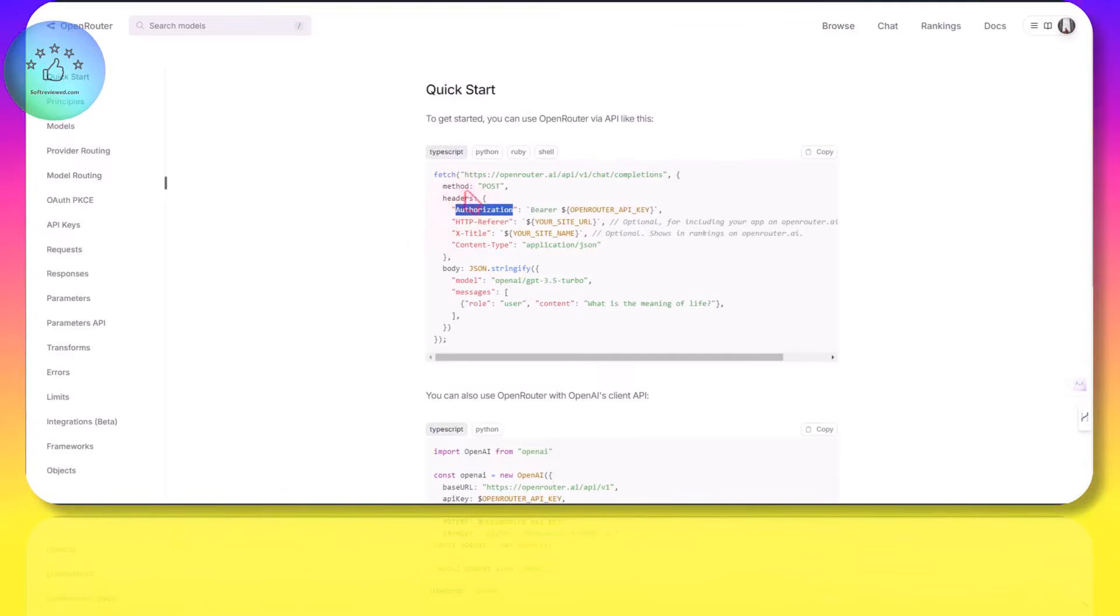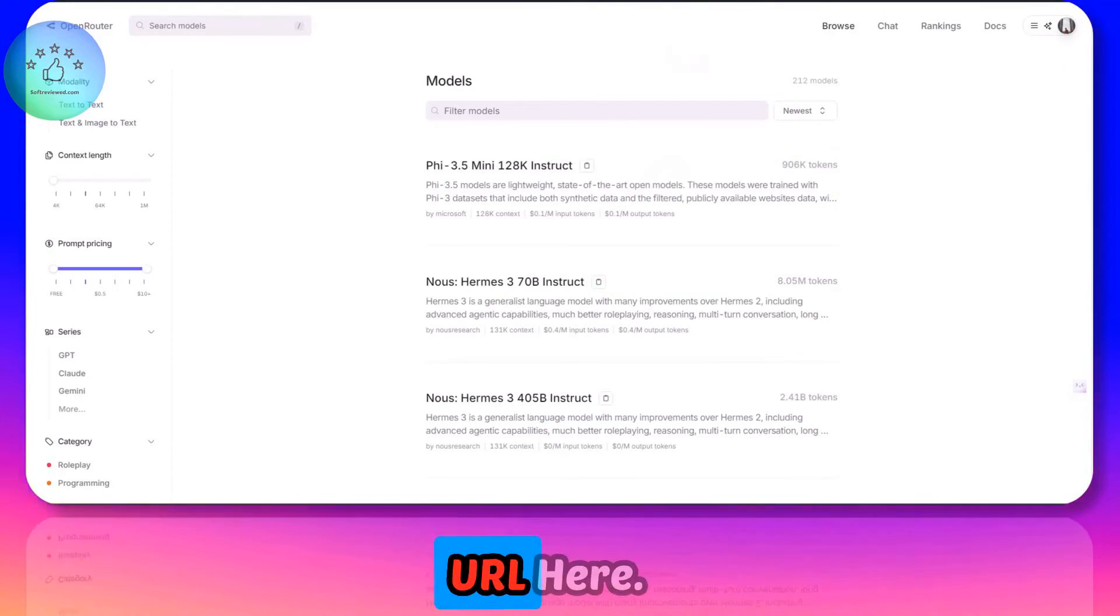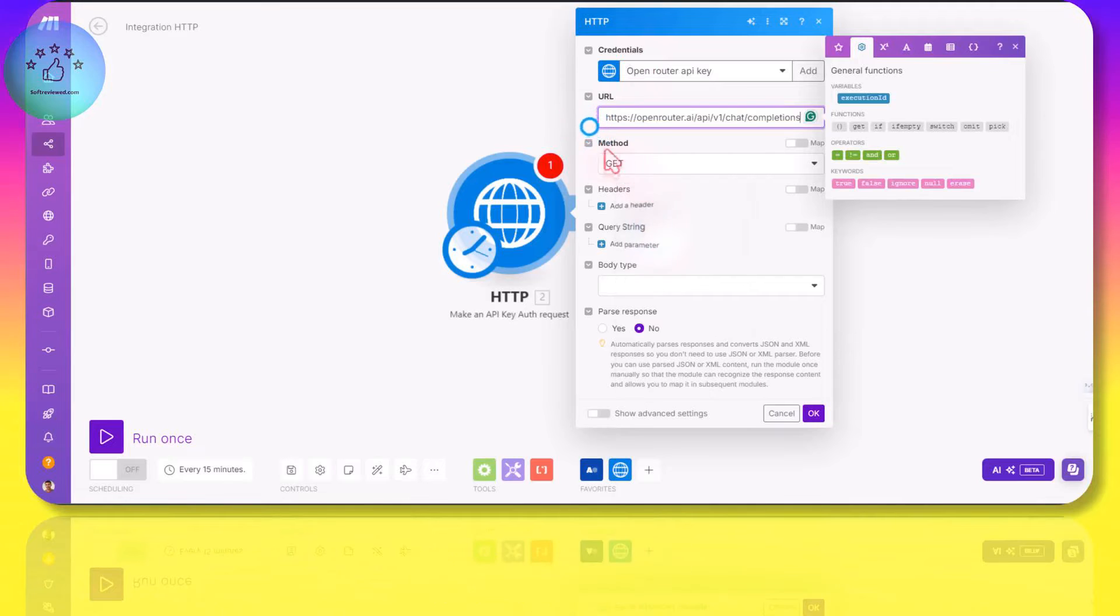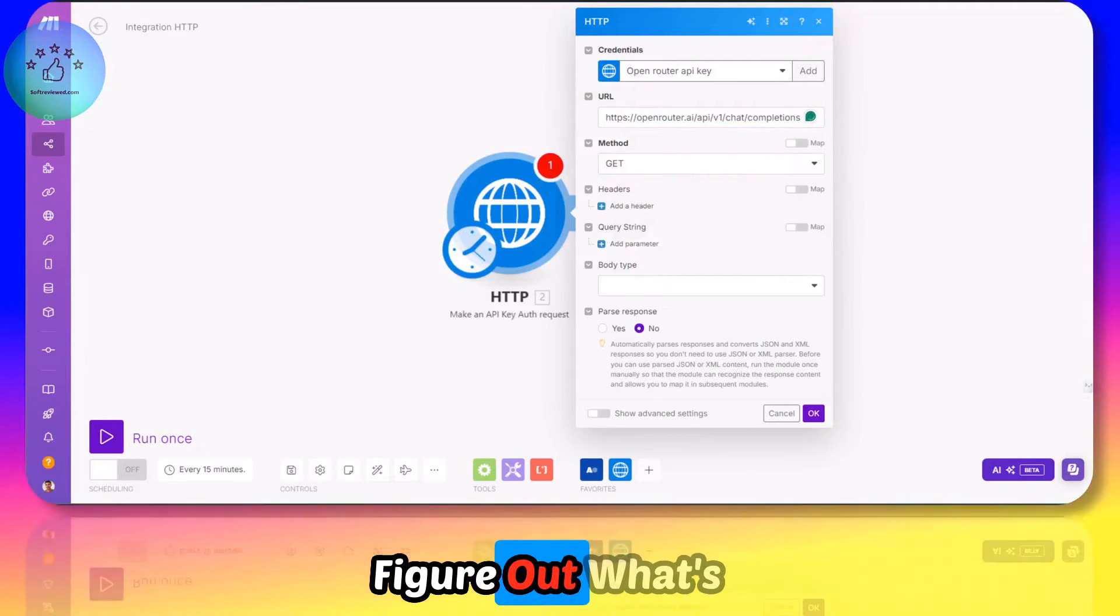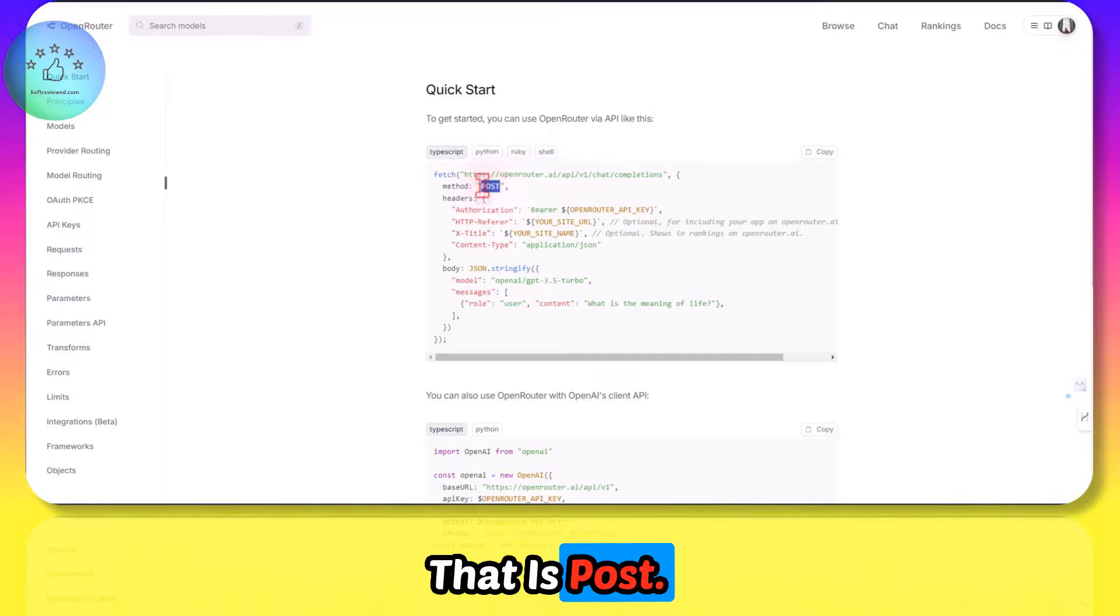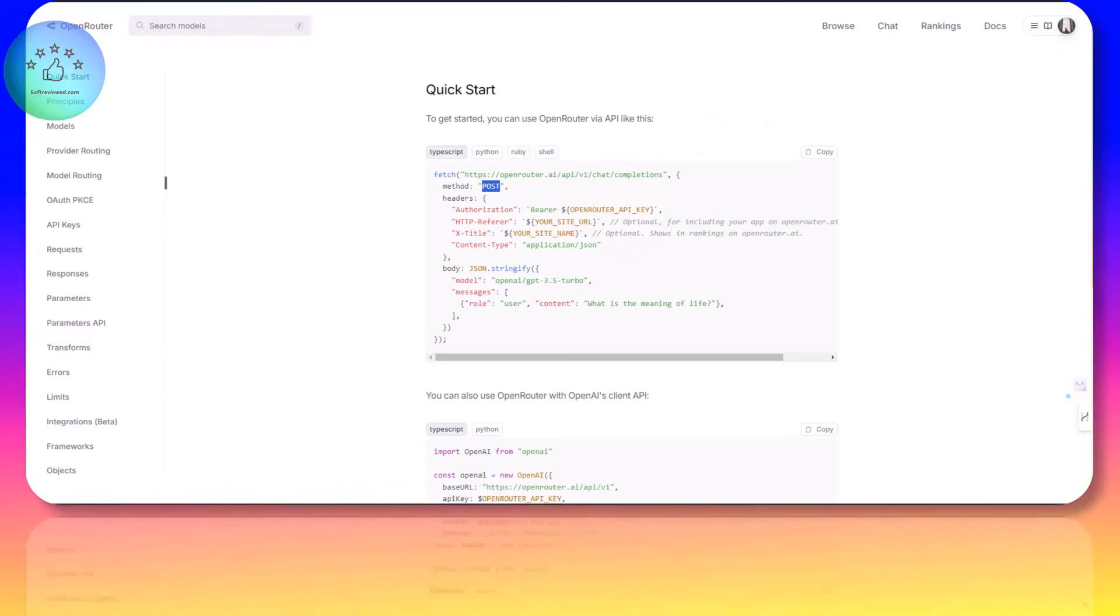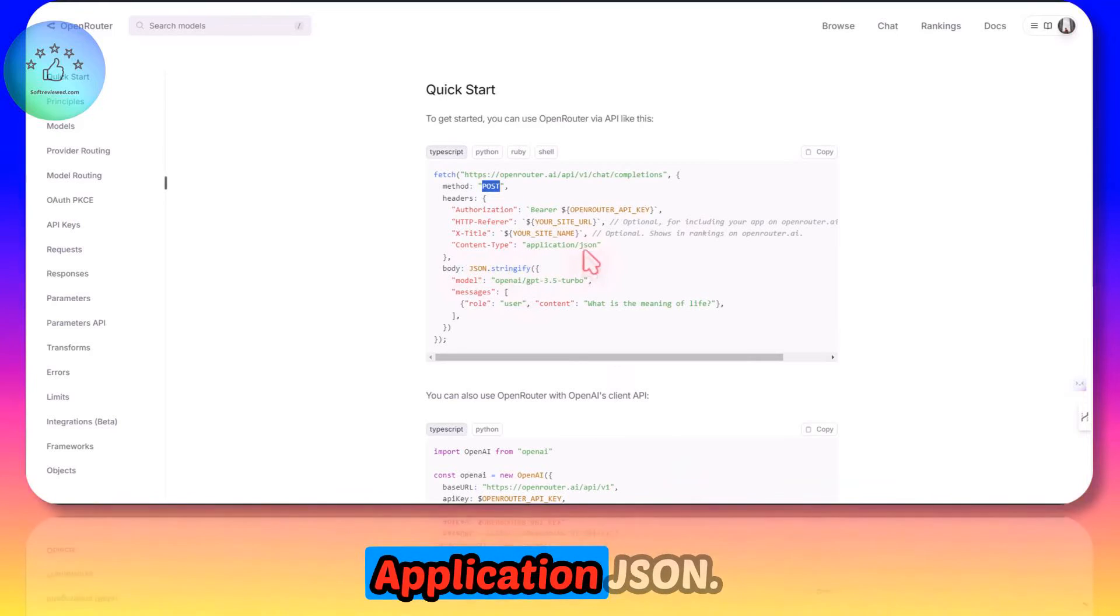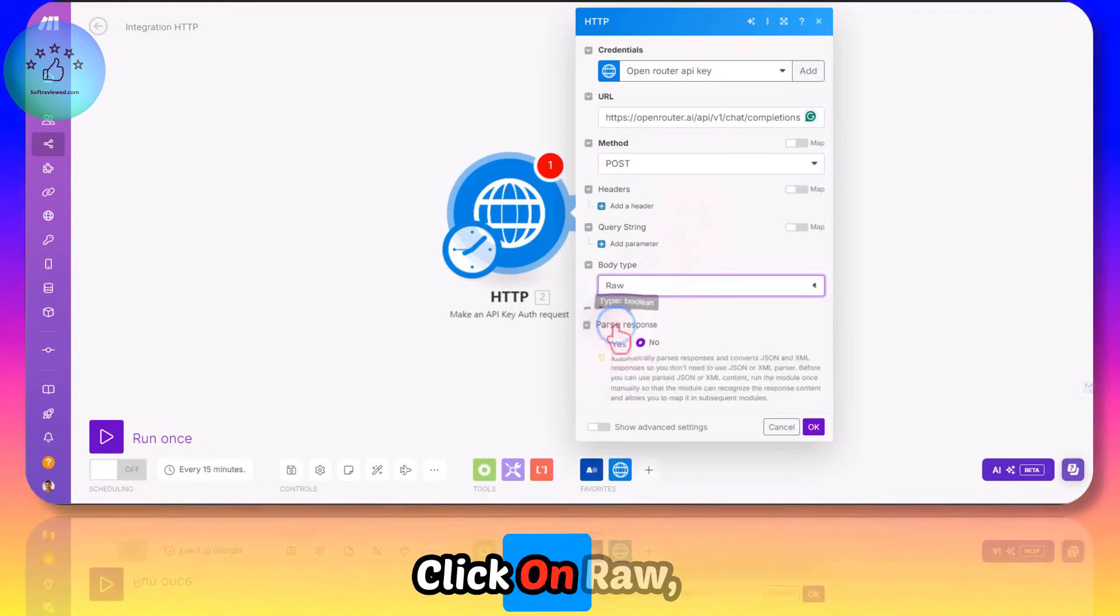Now we have saved our API key and we can start making the request. For that, we need to copy this URL here and paste it here. Then we need to figure out what's the method - that is POST. Select the POST method.